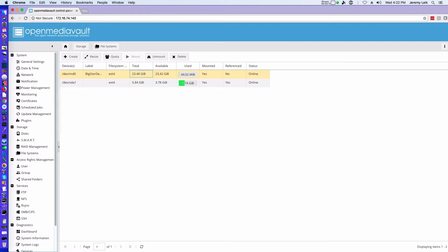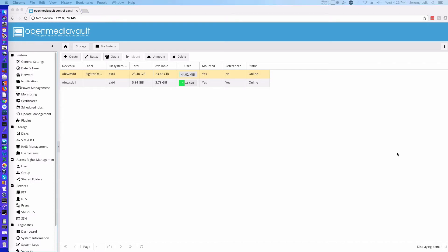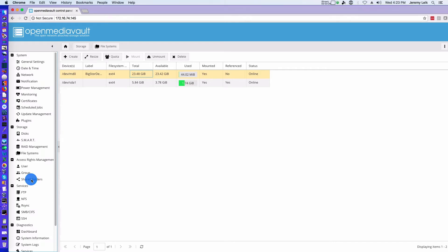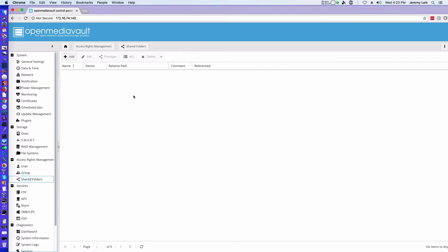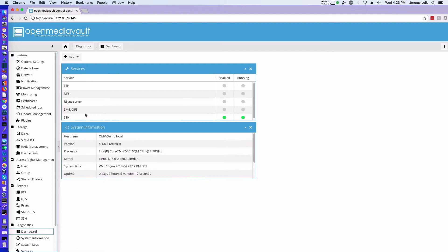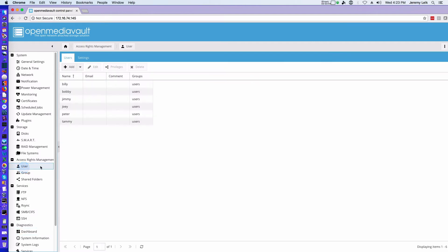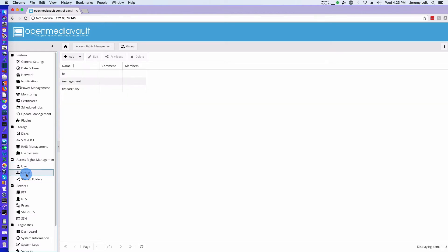So let me pull up my document. All right, so right now if we go under shared folders, we have no shared folders. And also if we look at our dashboard, we can see that SMB and CIFS is not enabled or running. And one more thing, we've got a few users set up: Billy, Bobby, Jimmy, Joey, Peter, and Tammy. And we've got groups HR, Management, and Research and Dev. So we're going to start off simple and do folders.